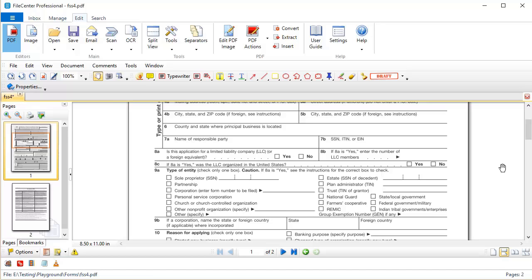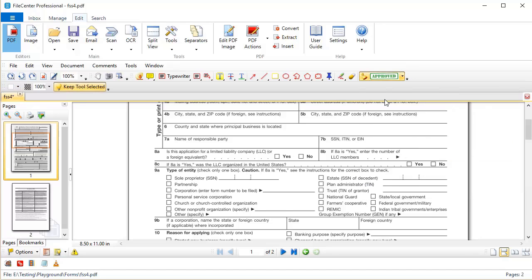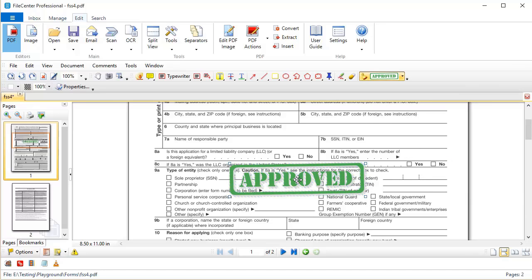Now this is a fairly easy feature to use. You'll notice that File Center comes with quite a few stamps, which should fit a lot of your needs. Just select the stamp that you want to use, go anywhere in your document, and stamp it.